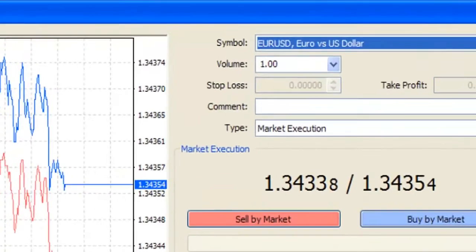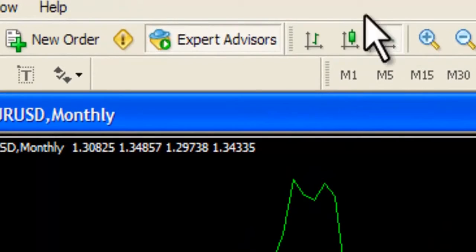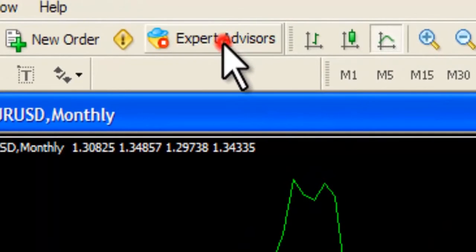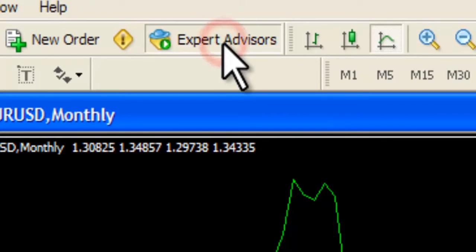The Expert Advisor tab is for automatic trading, which allows you to implement a trading system in a robot mode.